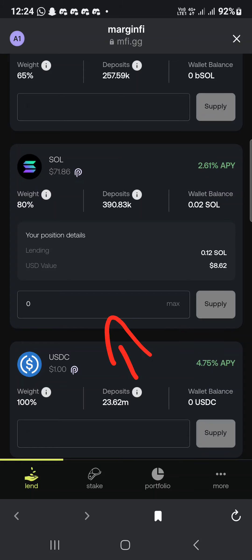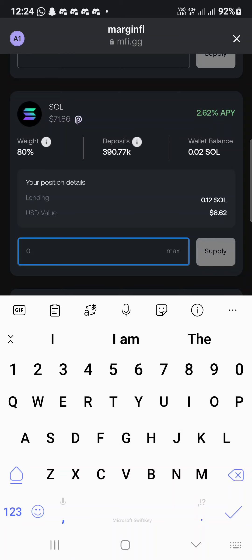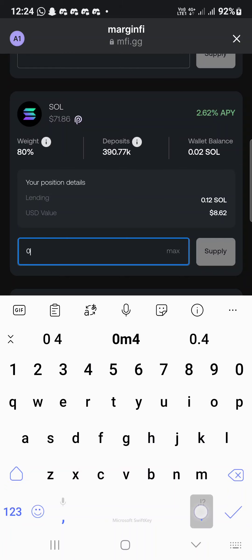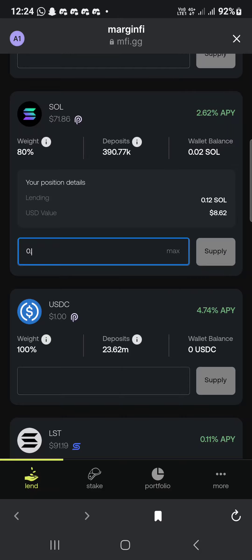Click on the input box and type in the amount you want to lend. Let's say you have 0.5 SOL — you can put in 0.4. Then click on Supply to connect and complete the transaction. That means you have lent and interacted with the project.